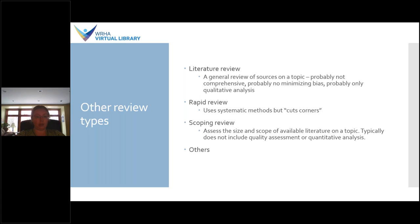There are other review types out there, but I just want you to be aware that systematic review is not the only thing out there.